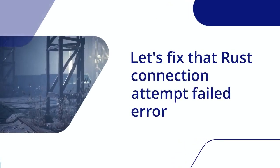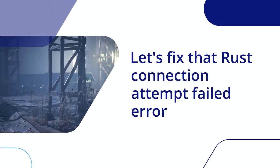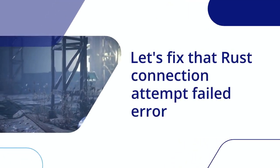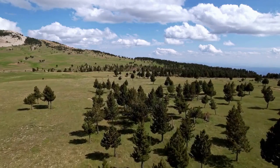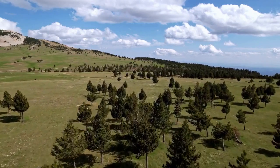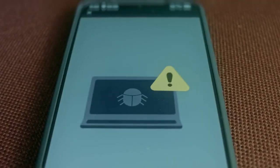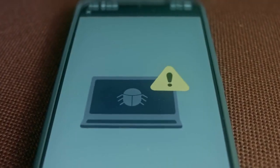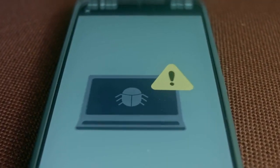Let's fix that Rust connection attempt failed error. First, check your internet connection. Is it stable? Can you browse other websites?